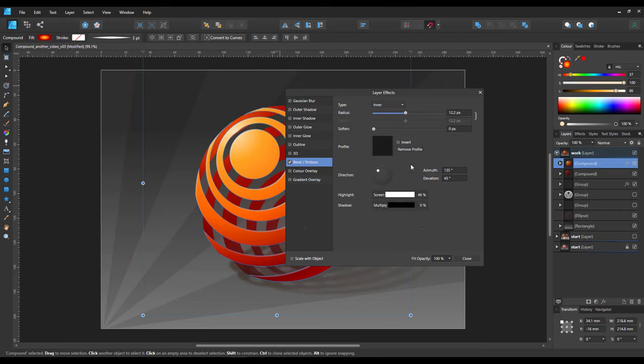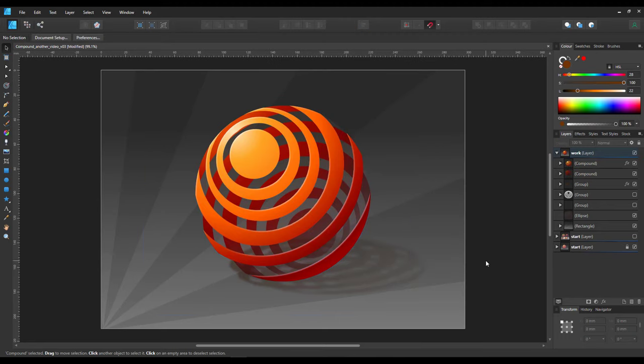We created a 3D looking sphere with a nice effect using simple circles and the compound functionality in Affinity Designer. I hope you enjoyed this quick tutorial.